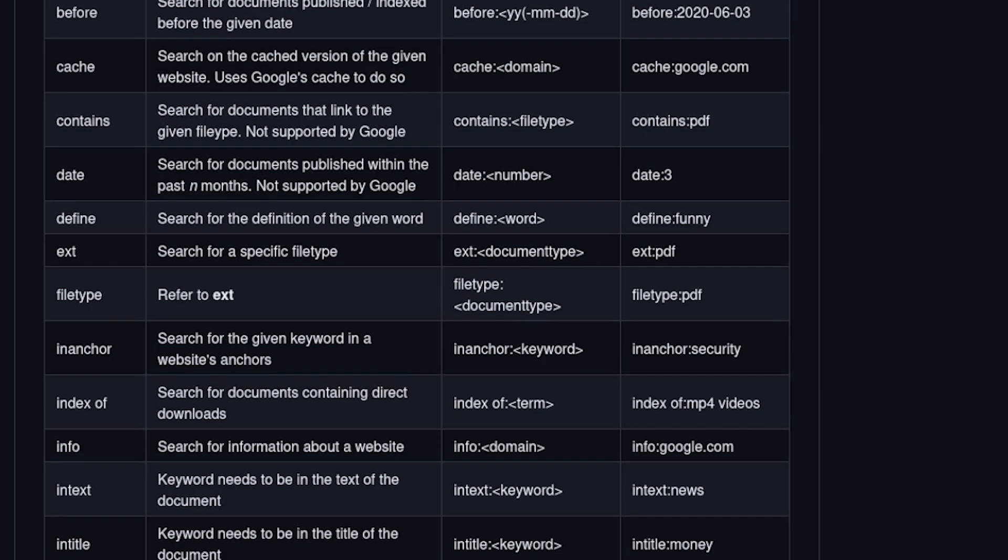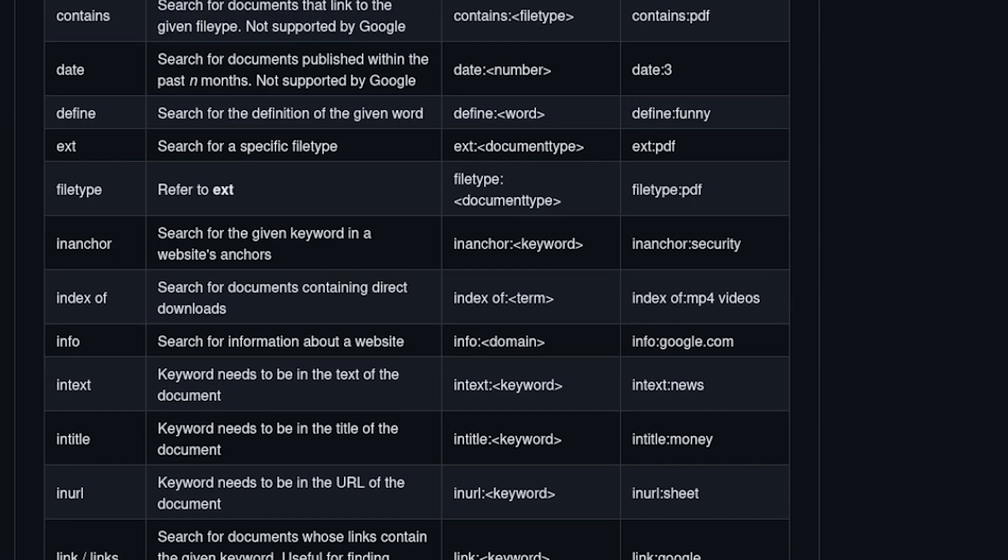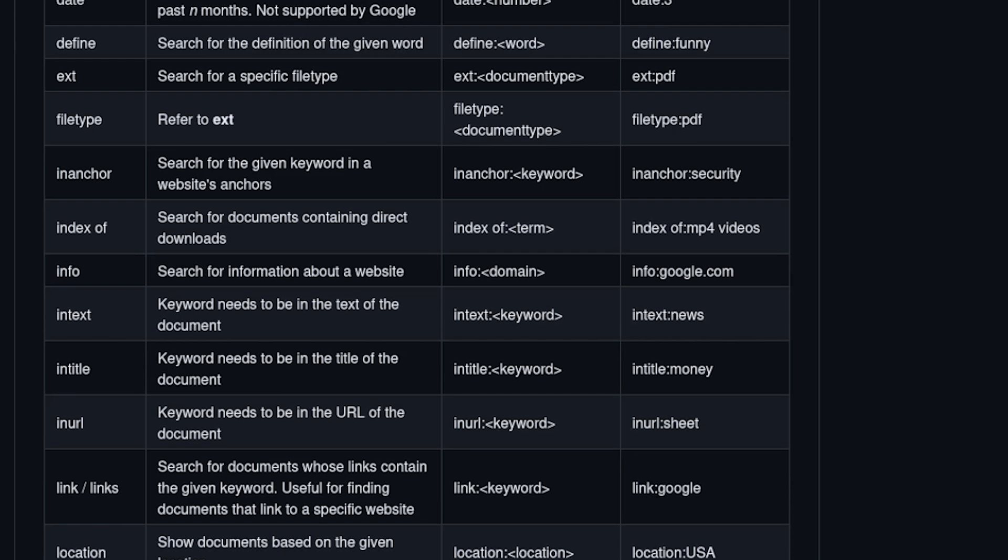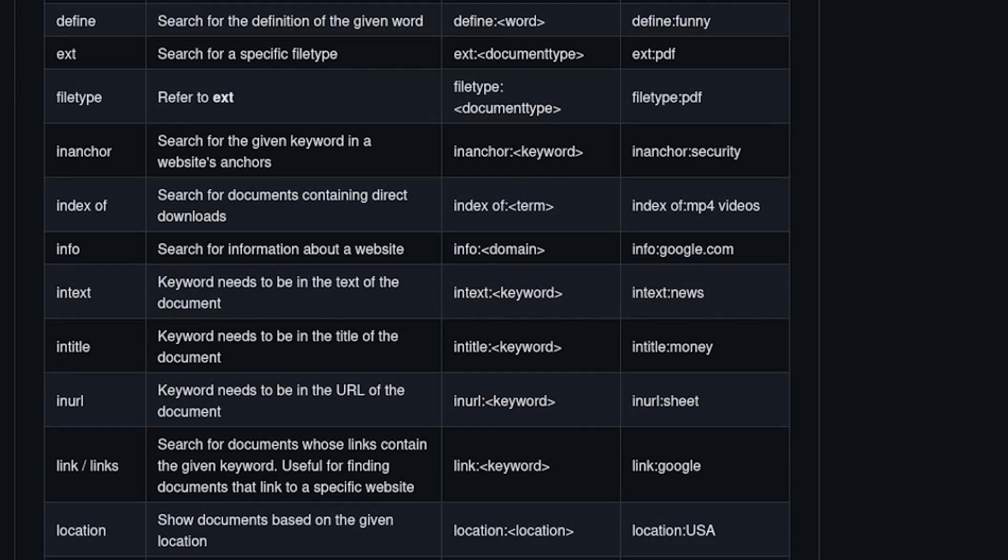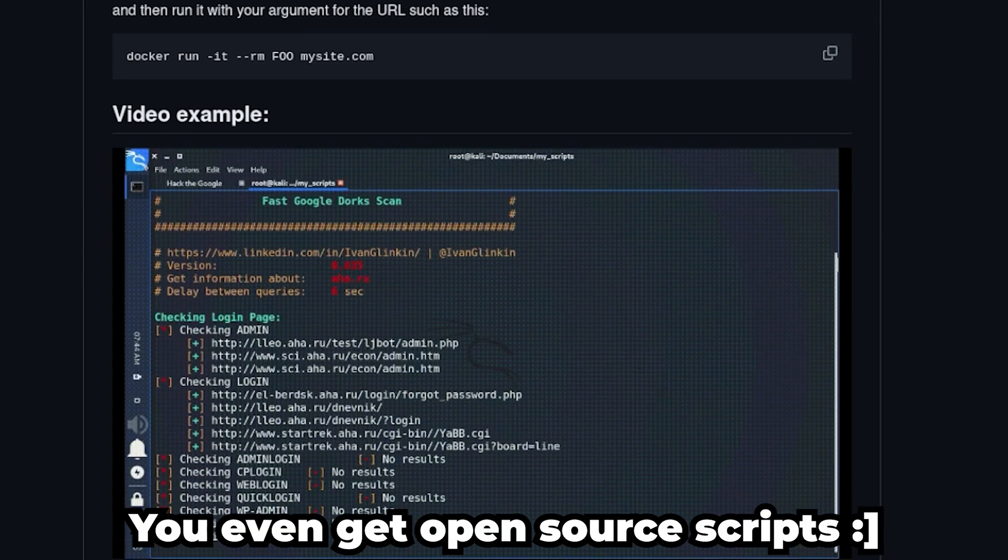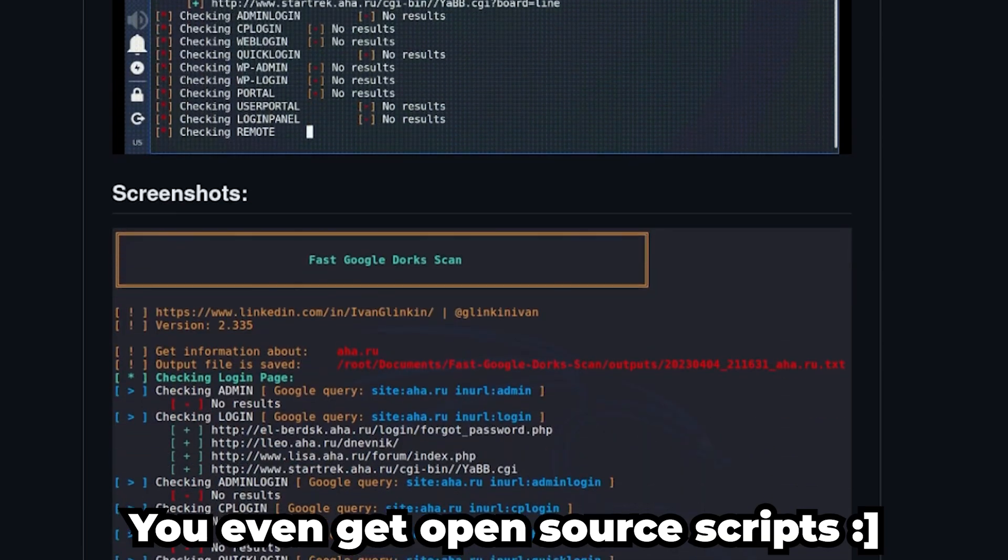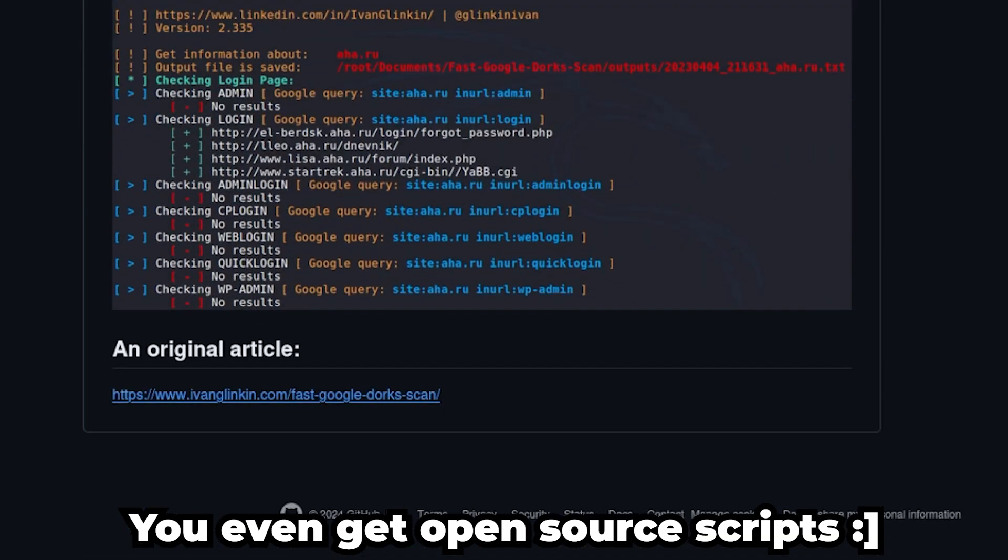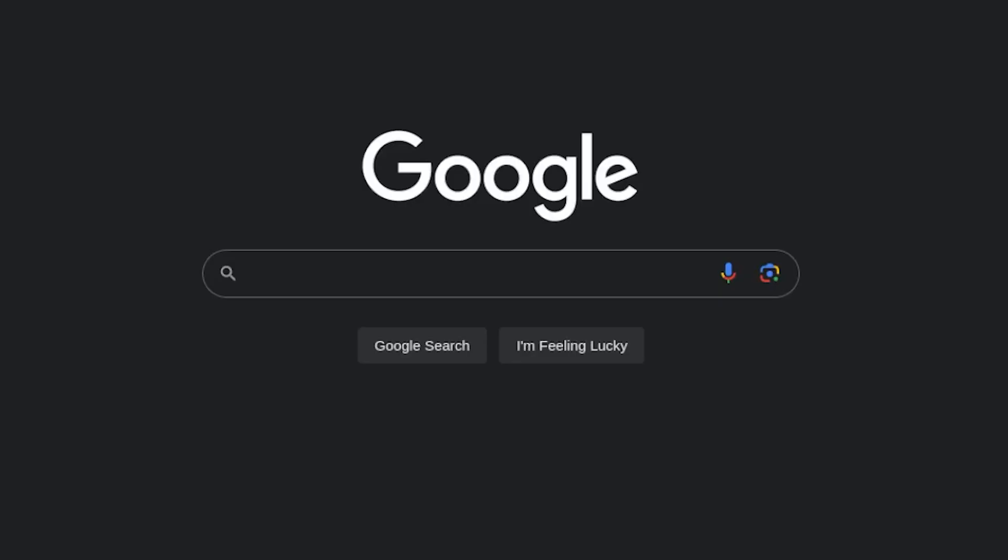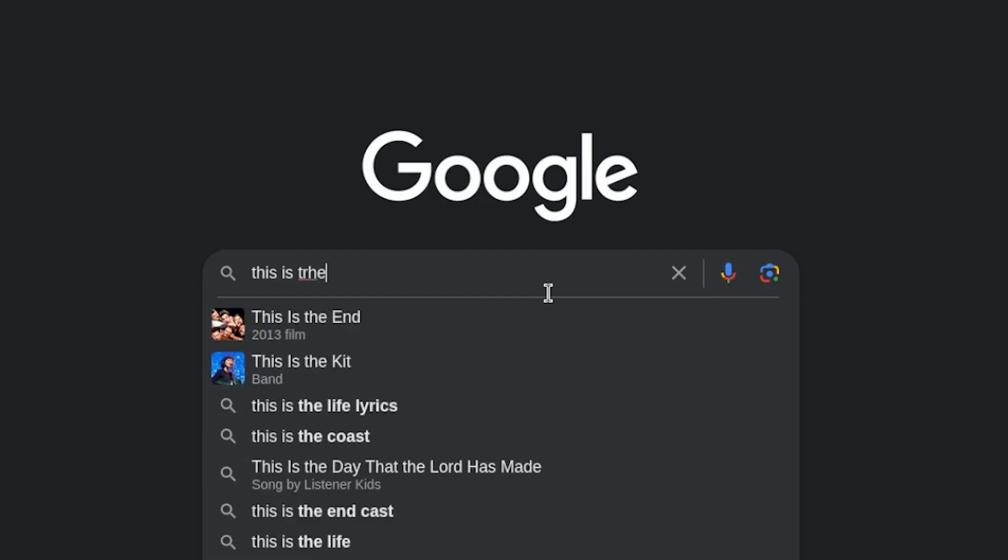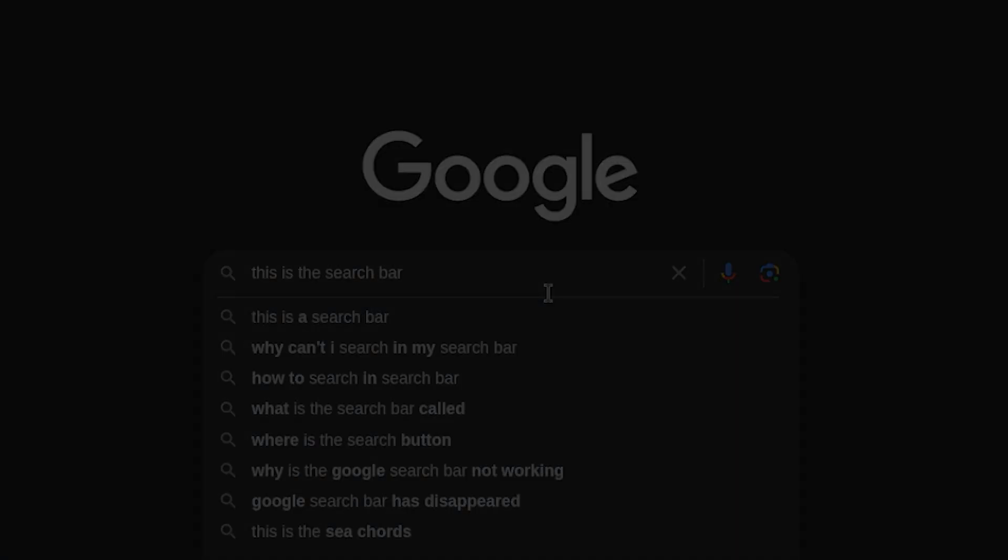So, what you're seeing right now is what I like to call search functions. These are publicly available anywhere: GitHub, Google, anywhere. You can find them very easily. What these dorking functions allow you to do is to put it in the search bar and you can search for anything you really want to. Anything.